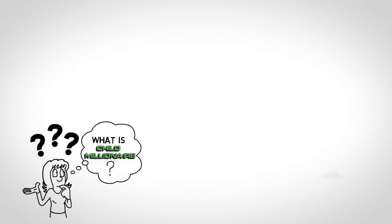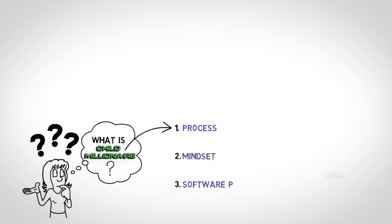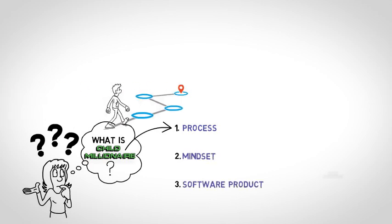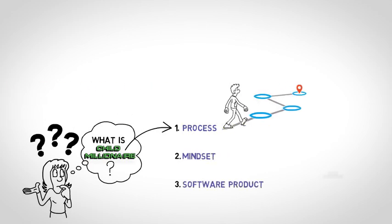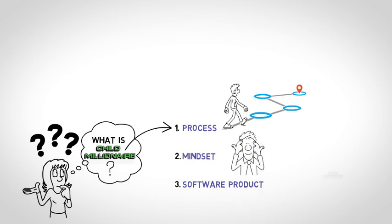Well, the answer is it's three things. It's a process, a mindset, and a software product. It's a process because there are clear steps to follow, and it's a mindset because it's a perspective on handling your money.